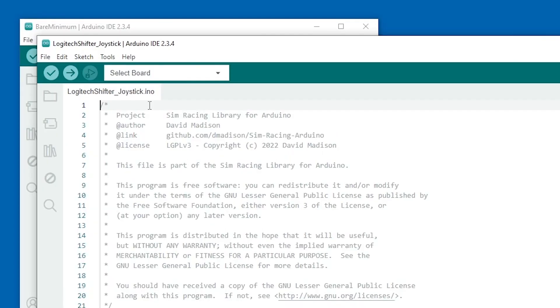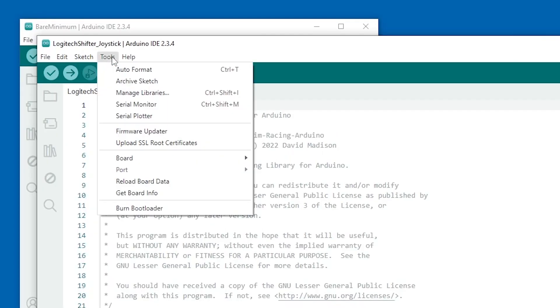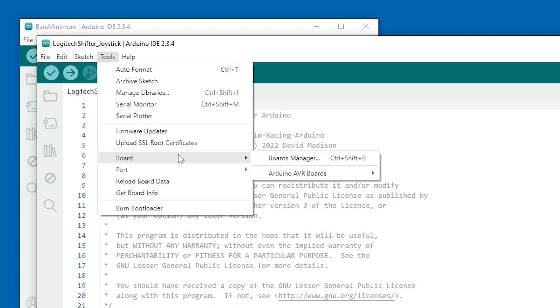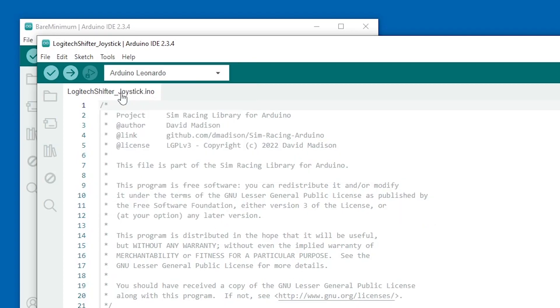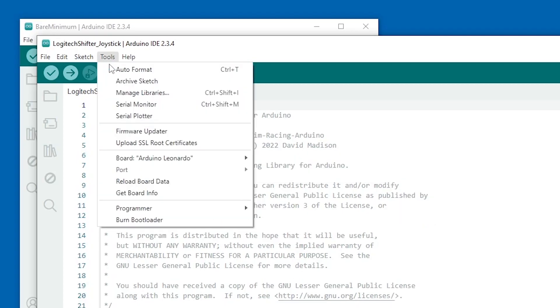Go to Tools, Board, and under Arduino AVR Boards, select the Arduino Leonardo. Then go to Tools, Port, and make a mental note of any existing serial ports in the list.